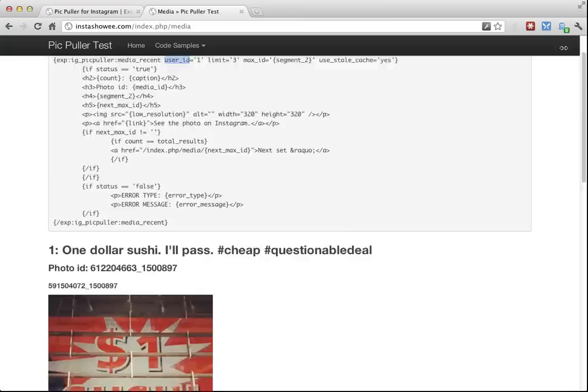So that's PicPuller in a nutshell. I hope the video was helpful and helped you decide if you want to use it. Thanks a lot.